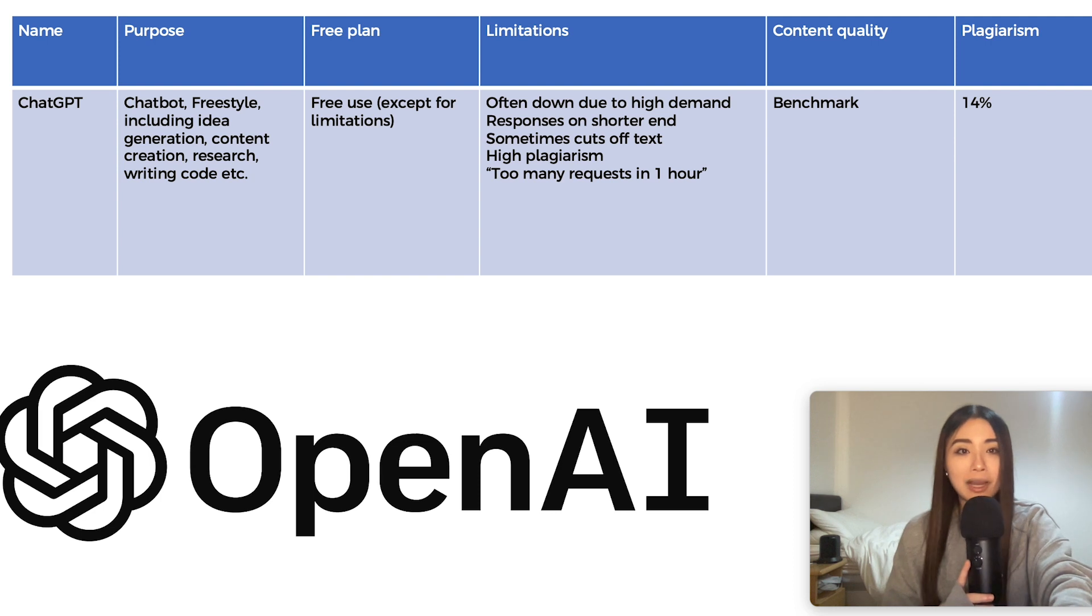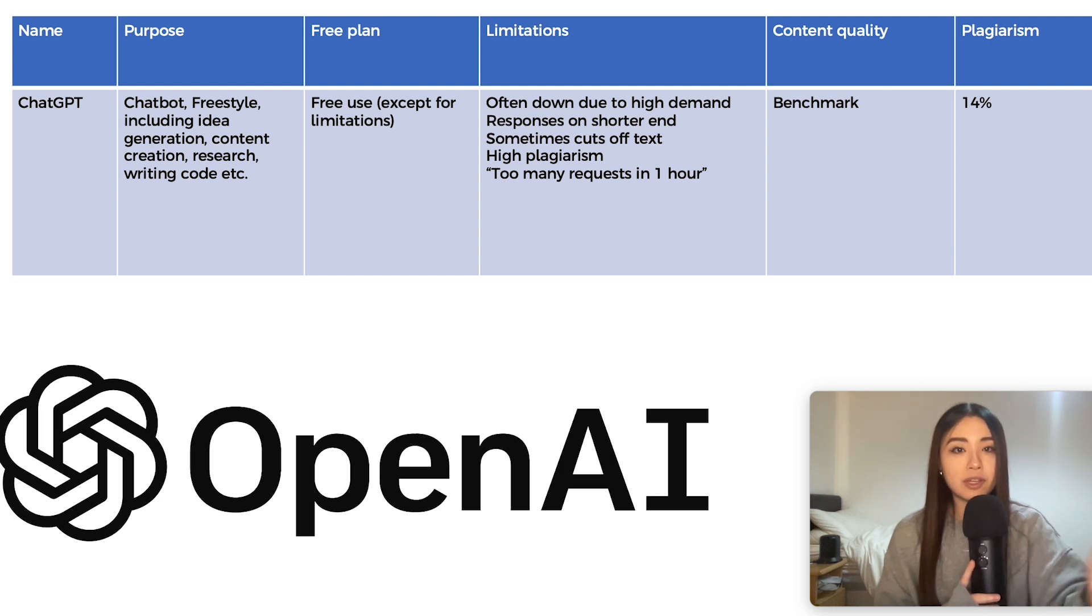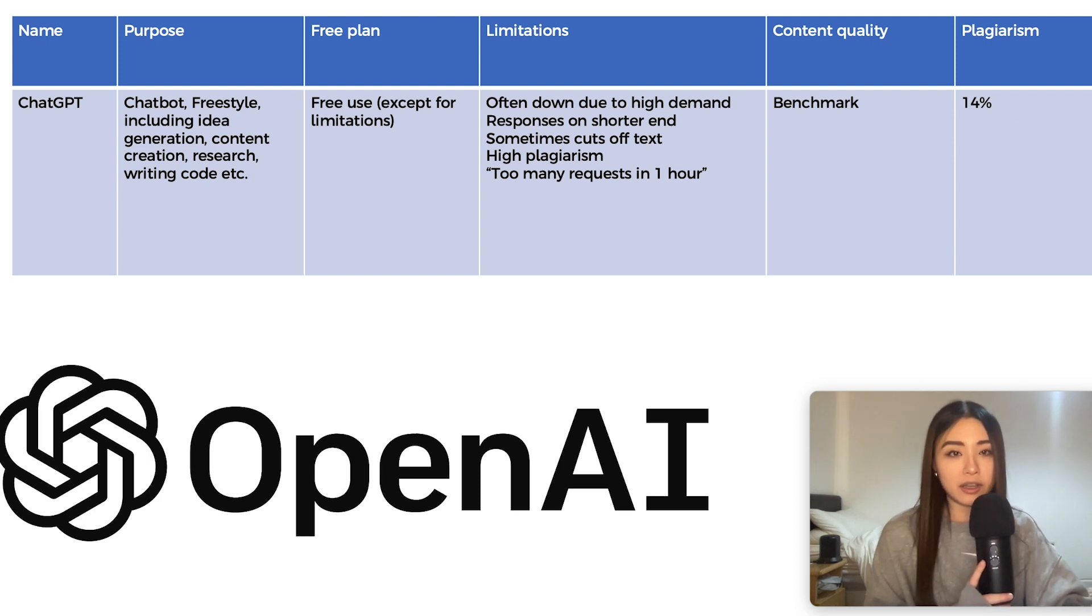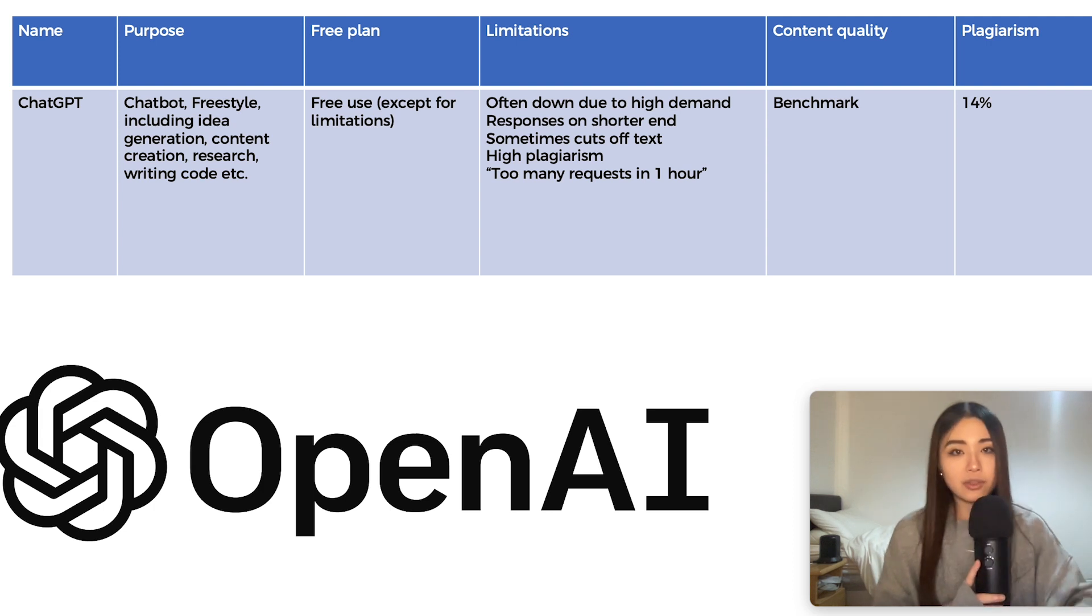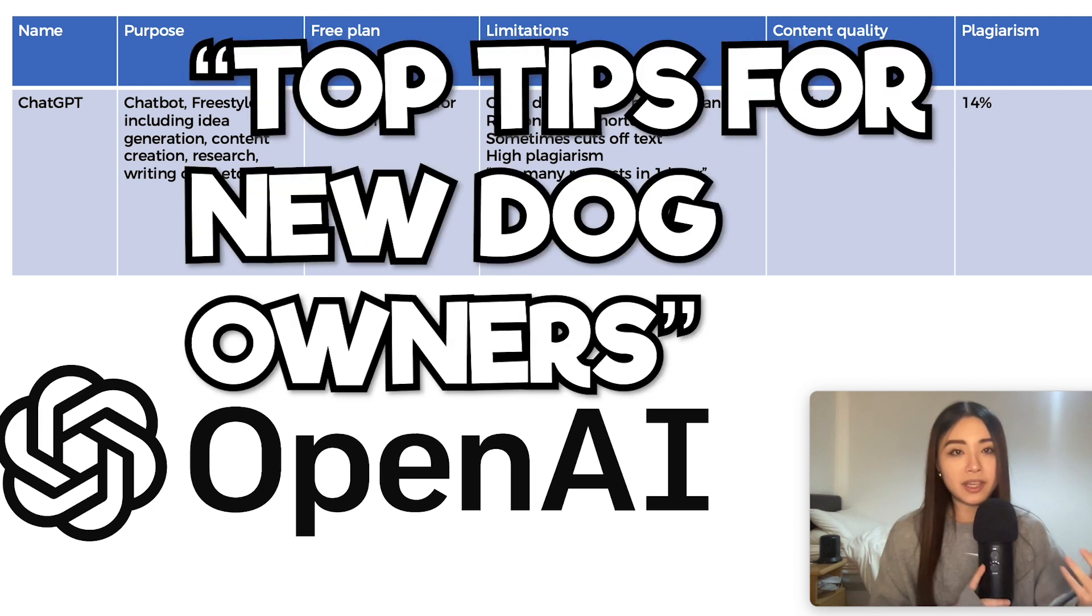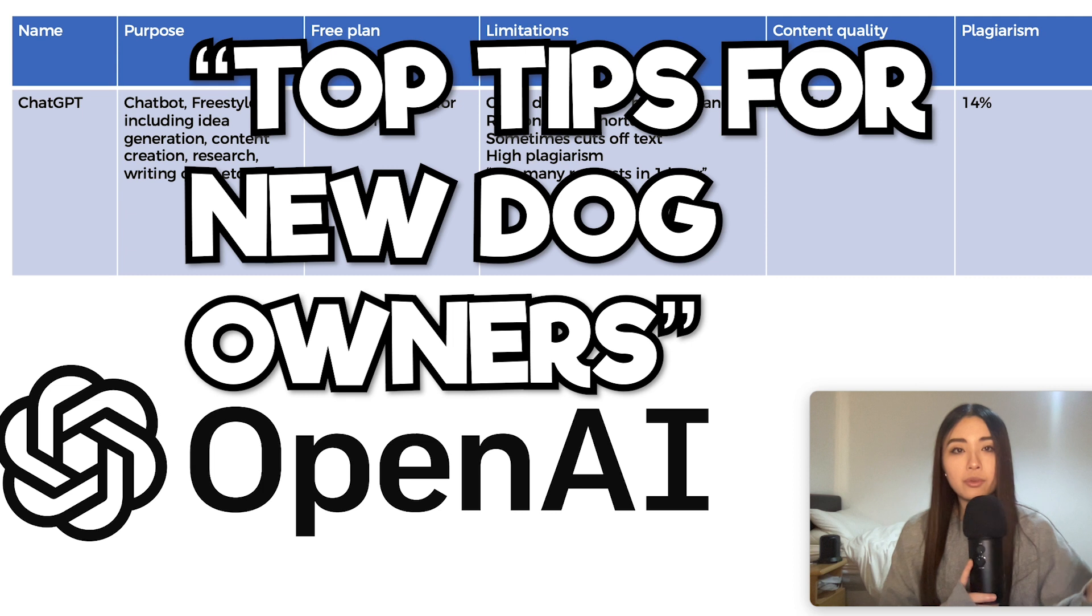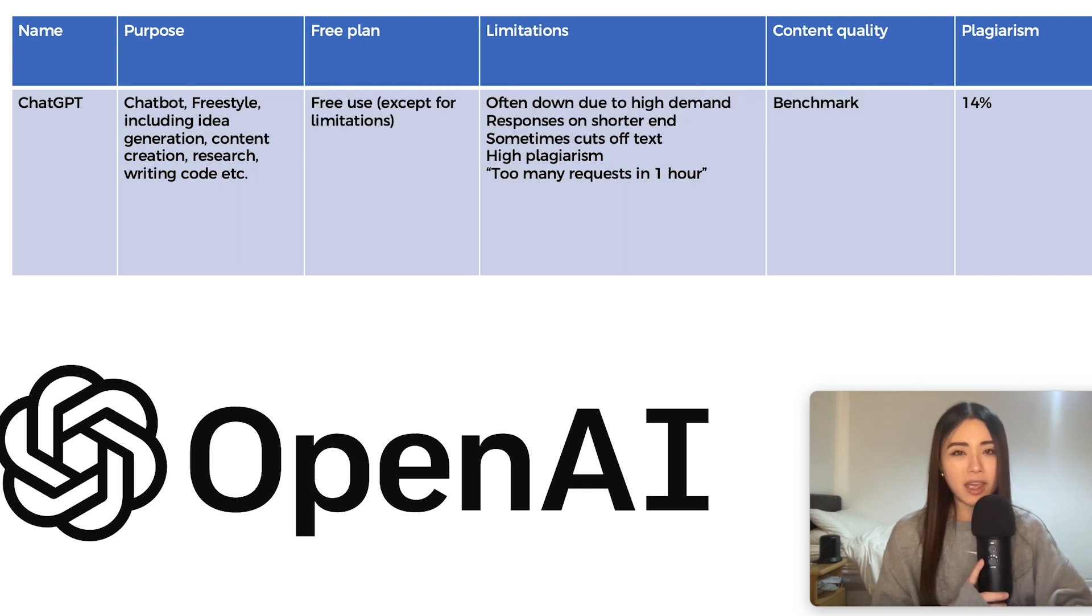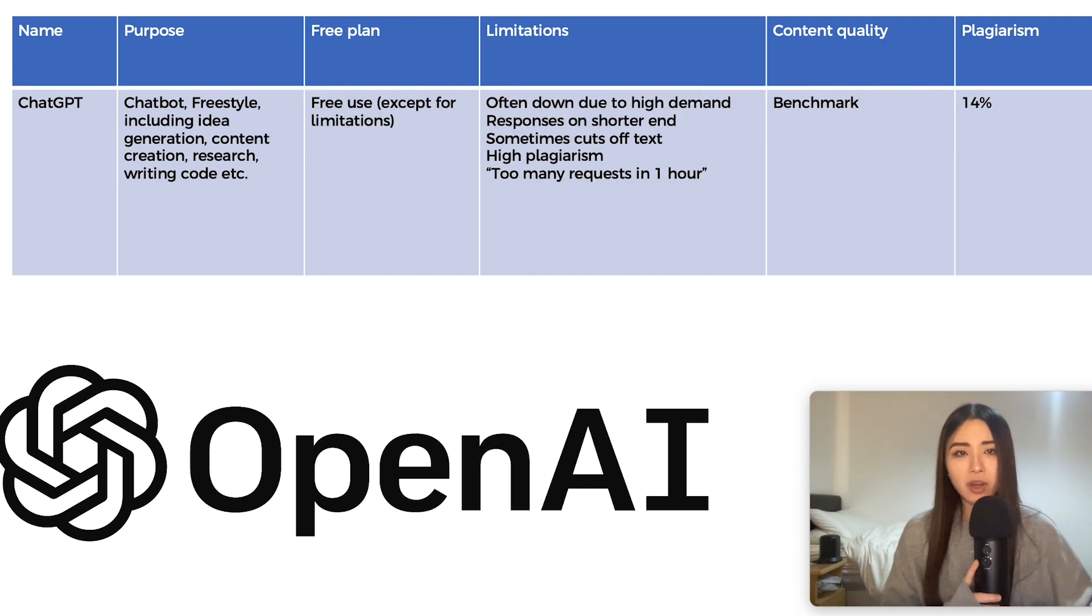And also checking for plagiarism using this free tool called Dupli Checker, which you can use online. I use the prompt blog article about top tips for new dog owners. I also wanted to compare how easily they could be detected by AI detection systems.